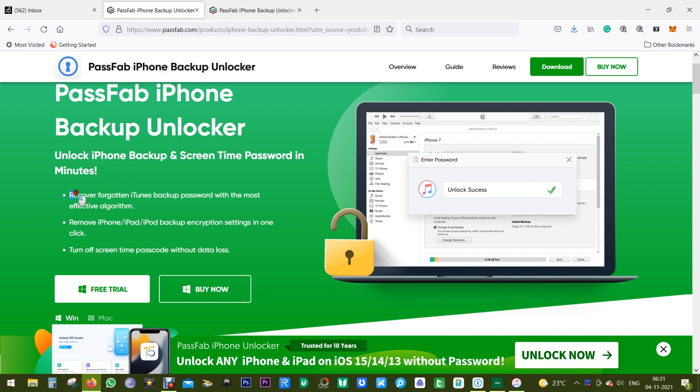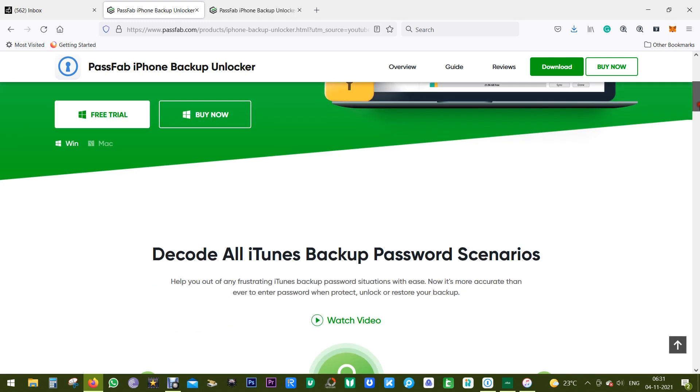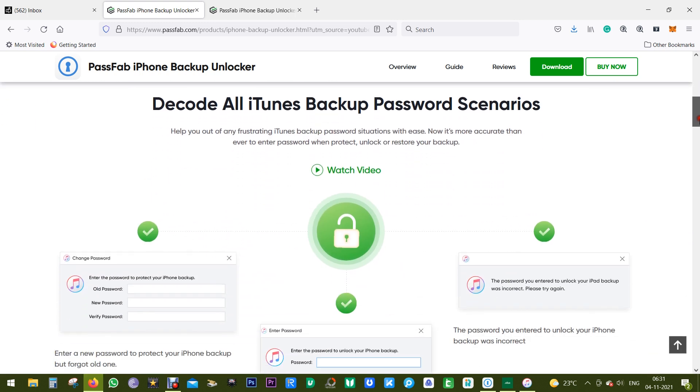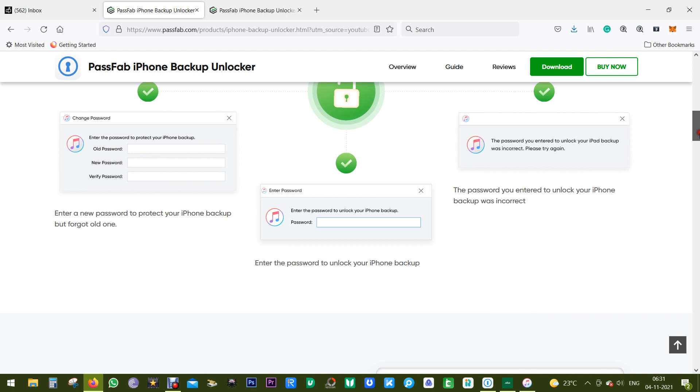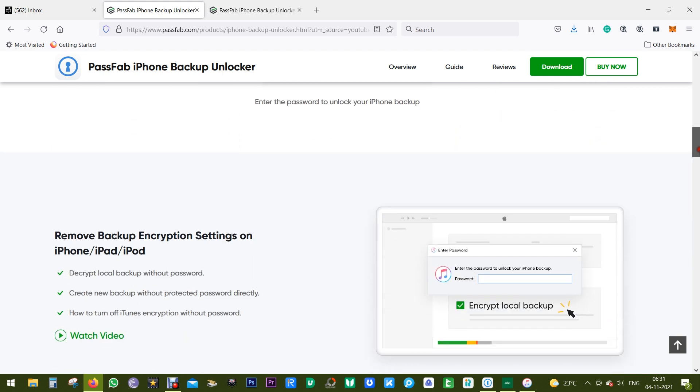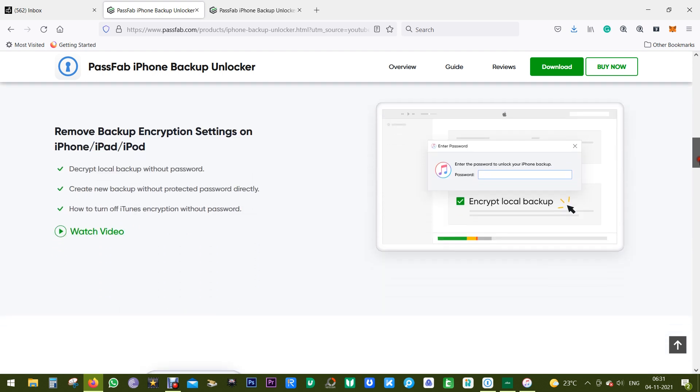So you can get back your backup files, and you can also remove your iPhone backup encryption settings in just one click. This software is available for both Mac and Windows. I will drop the link in the description of this video.